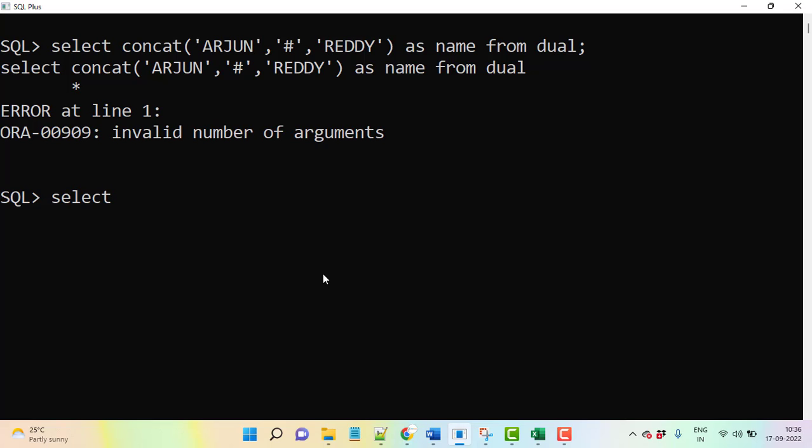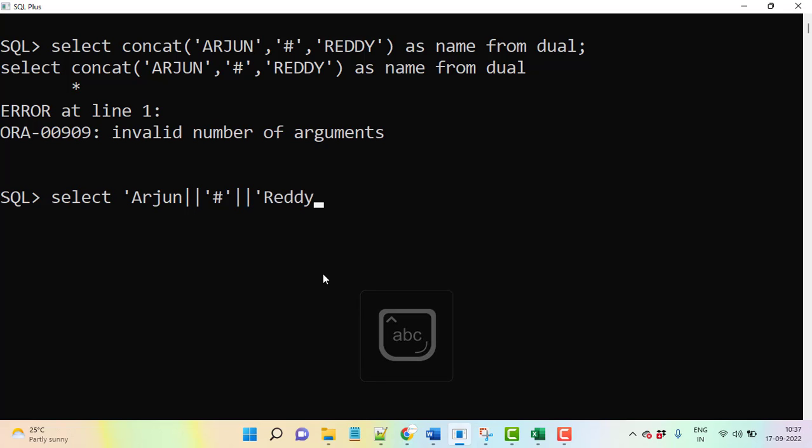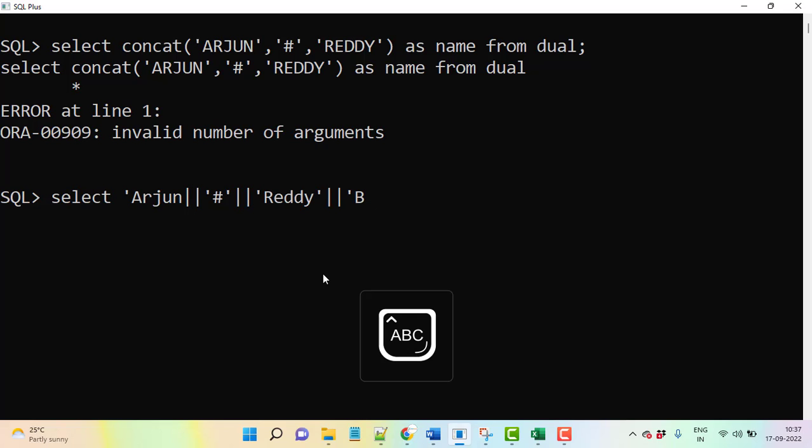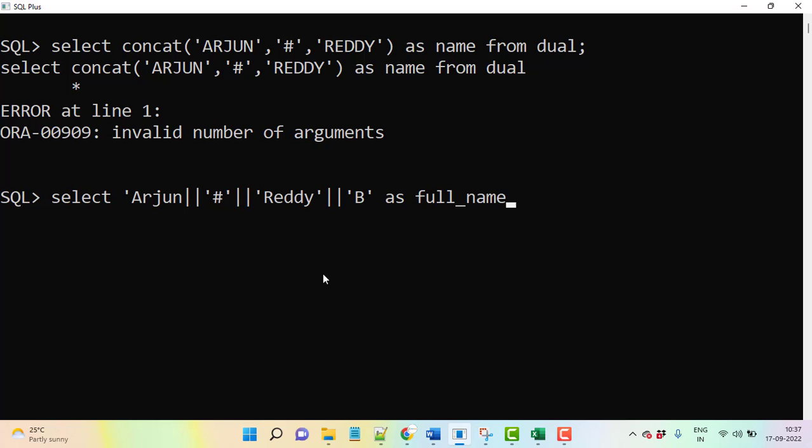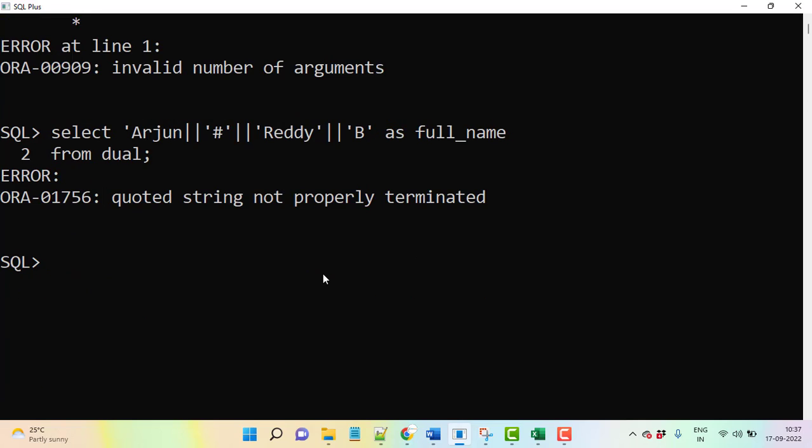Let me take one small example. Select, then you take one small example like Arjun, then here I am doing hash symbol, then again I am doing Reddy, and again I am using B here, as full name, then from dual. Same like this.